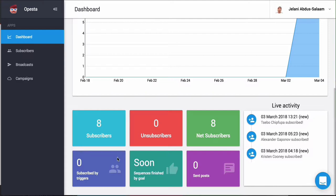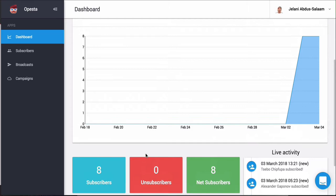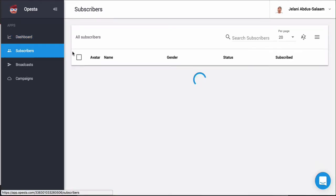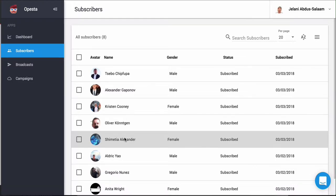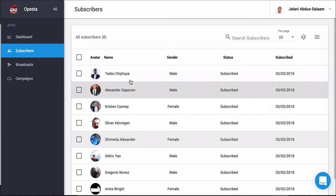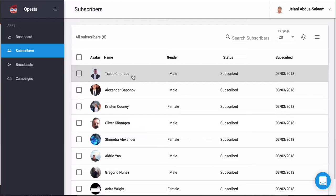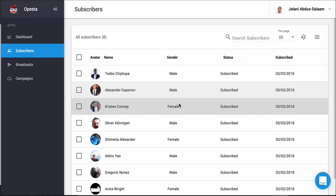You can see subscribers subscribed by triggers — we'll get into triggers in a moment — and sequences finished by goals, which we'll get into as well. Unsubscribers and simple subscribers are shown too, so you get the same feel as ManyChat on the dashboard. Your subscribers are not stored in ManyChat — they're actually on Facebook. When you sign up for Opesta, anyone who interacts with your chatbot goes straight into Opesta. You can click on a subscriber to see their gender, when they subscribed, etc.